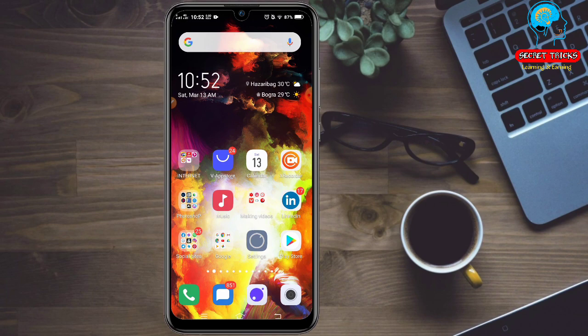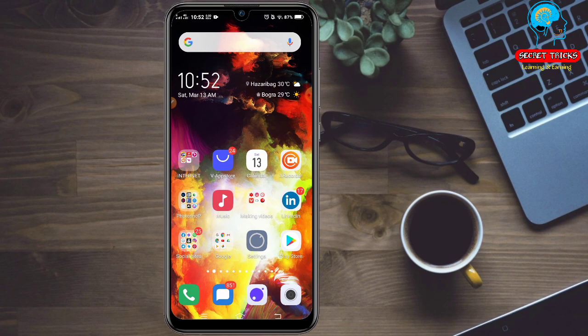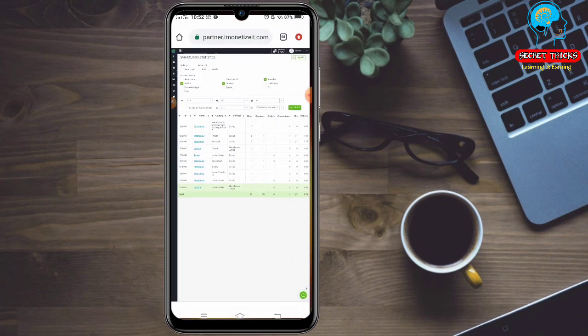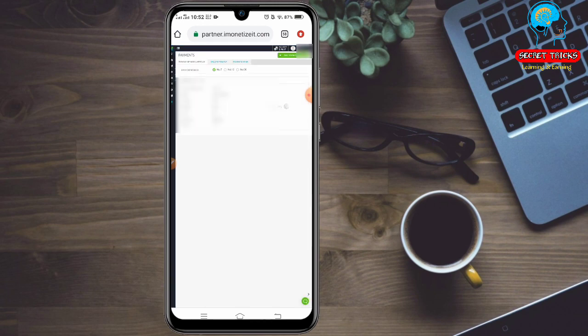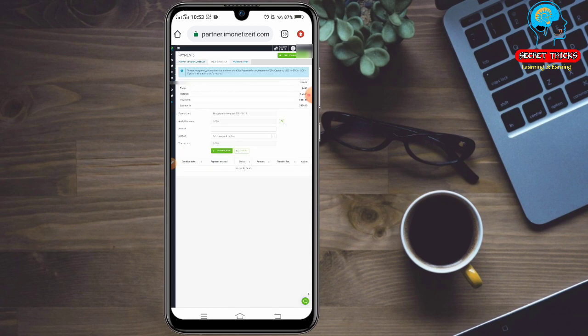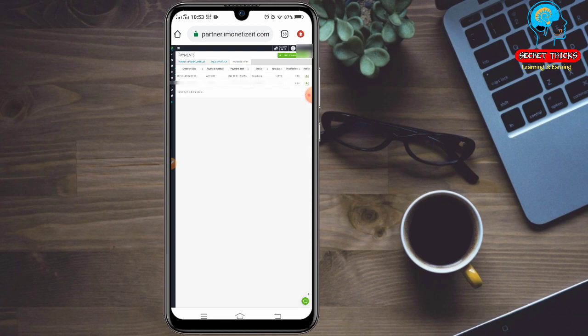Let me show you how I am going to see the payment. I am going to see my Immortize account and I am going to see how I am going to see payment. I am going to request payment and go to payment history.